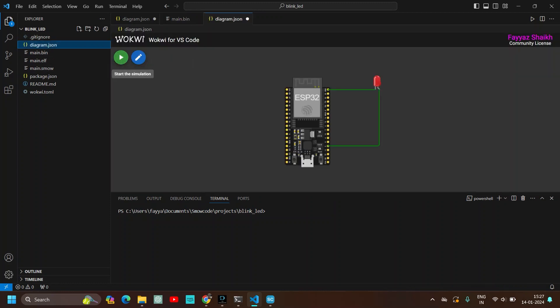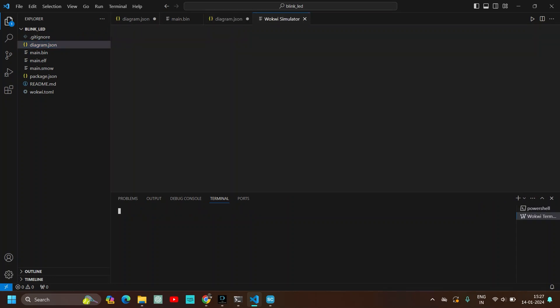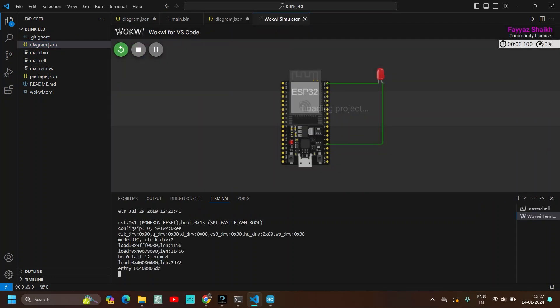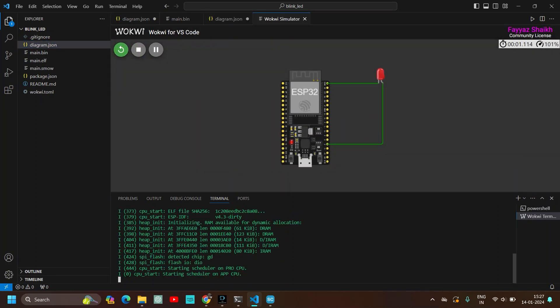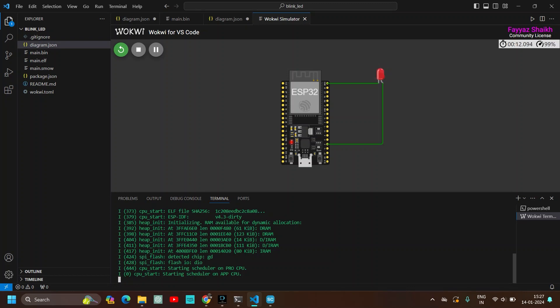And click on play. Here you can see that the diagram that we made on Wokwi website is uploaded here. So click on and then start a simulation. Yeah so here you can see that we have successfully simulated an online ESP32 template without any hardware required.